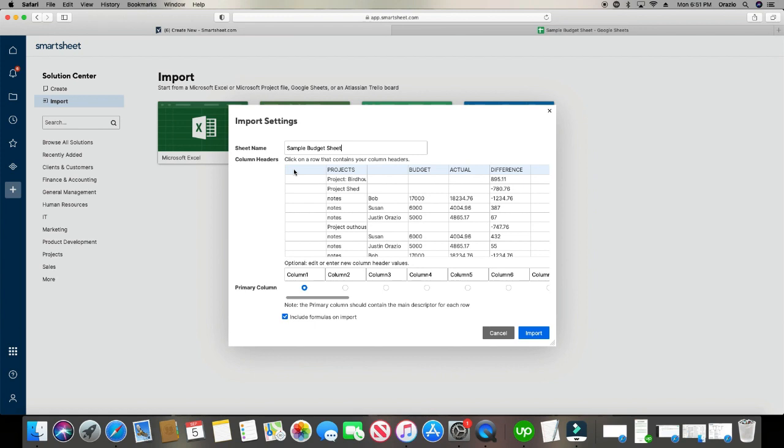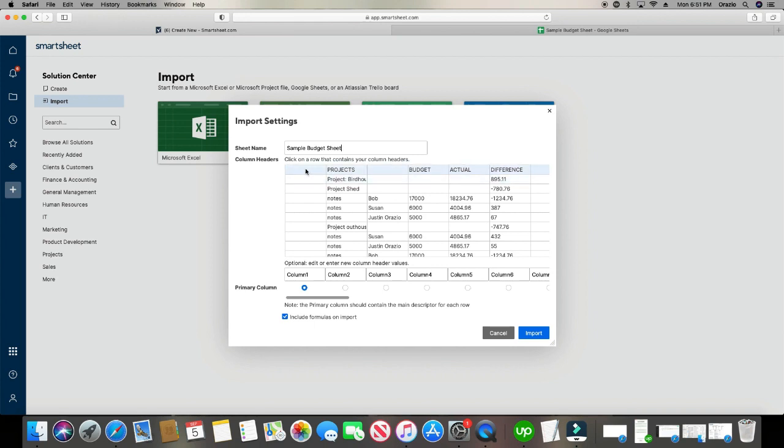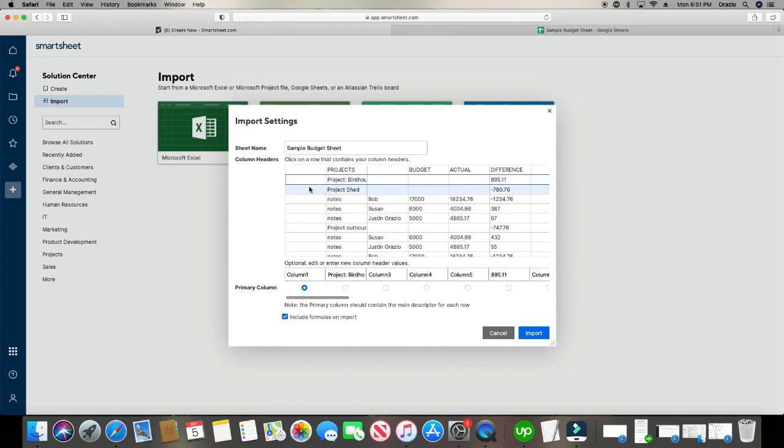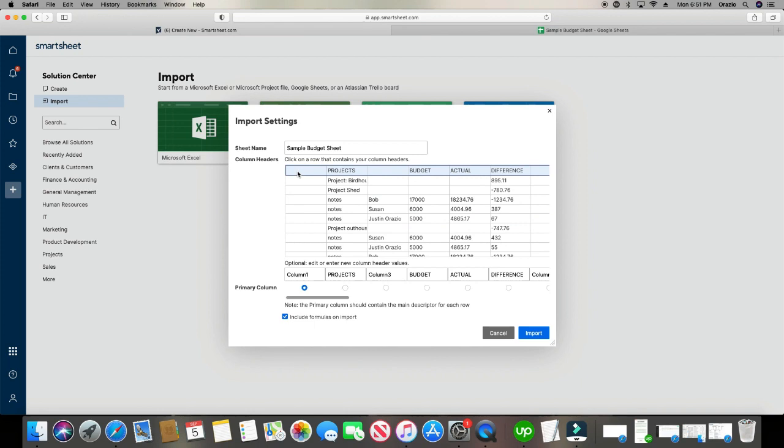This is where it's going to show you where you can click on it to choose what you want your header name to be because it knows that Google Sheets, just like Excel, does not have header names. And so I'm going to click here because this is what I want the name of my columns to be. And you can choose wherever you want. I'm going to click here.